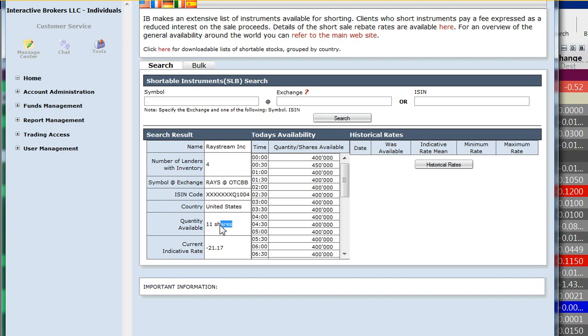So what's the amount available right now? Eleven shares, which is basically nothing. Current indicative rate is the annual percentage rate you'd be charged for borrowing these shares. So 21% a year—divide that by 360 and then multiply that rate by the value of the shares short you have. So if your position value is $20,000 short Raystream, then you multiply that by 0.2117 and then divide that by 360 to determine your daily borrow cost.